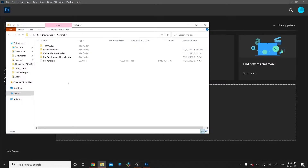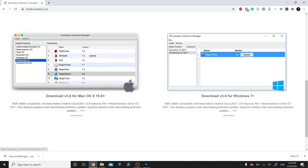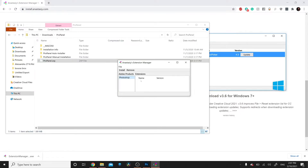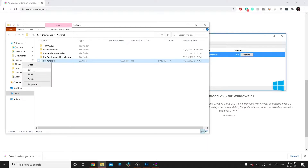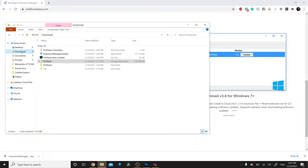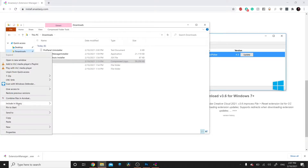The second method of installation is the ZXP method. To do this, you'll need a ZXP installer — in this case, the Anastasi Extension Manager for Windows. Once you have the Extensions Manager open, go back to your ProPanel files, right-click on the ZXP file, click Copy, then right-click on your Downloads and Paste.